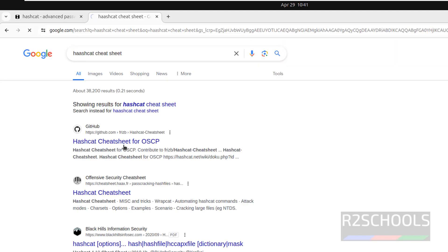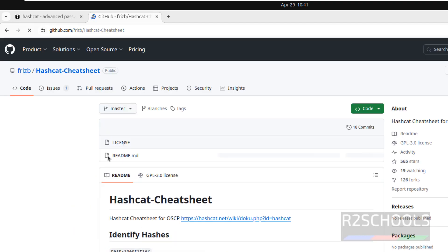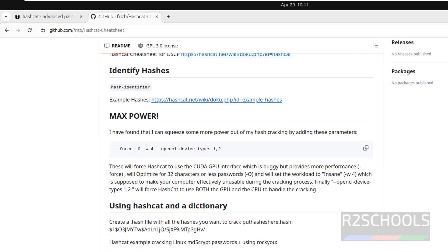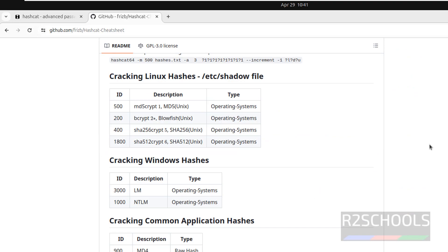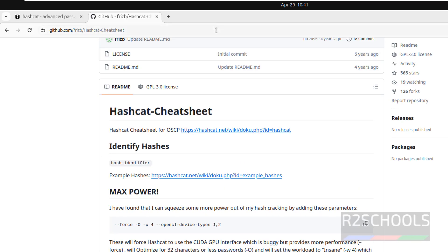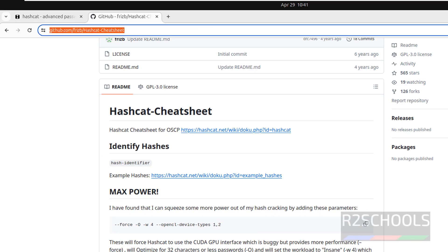Go to this one, Hashcat cheat sheet. See we have few examples, you can practice each one of them. I will keep this link also in the video description.